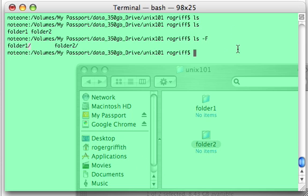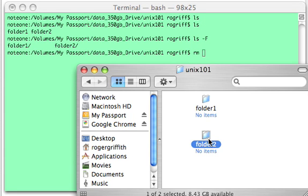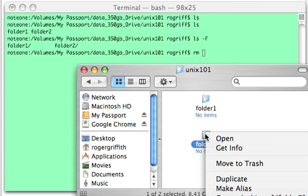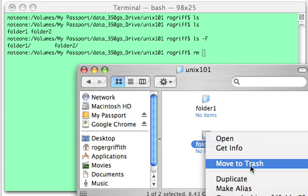Let's go ahead and remove these directories and keep an eye on the graphical interface down here. We want to delete these. We could right click on these and say move to trash.